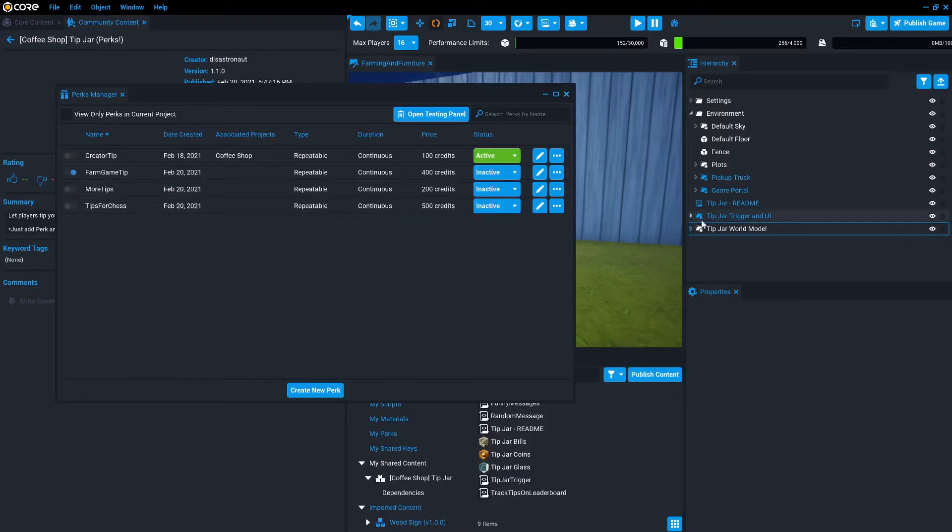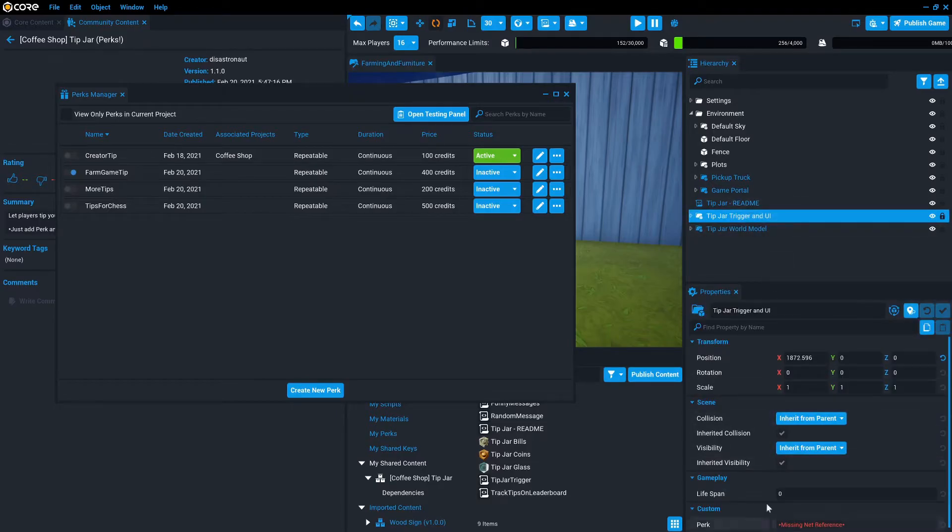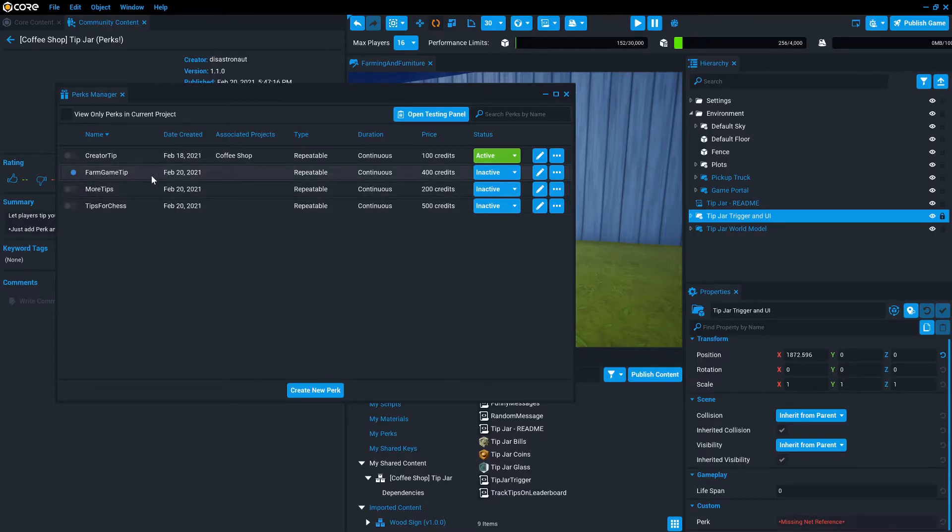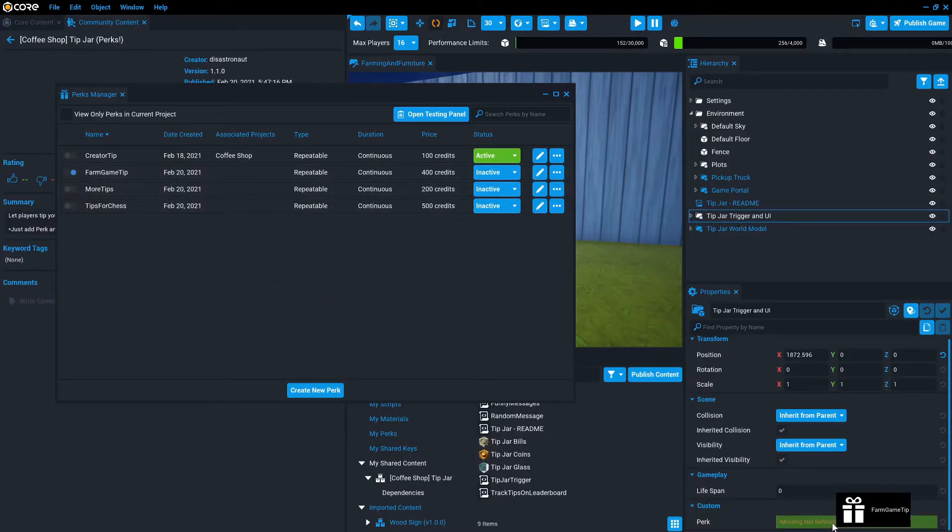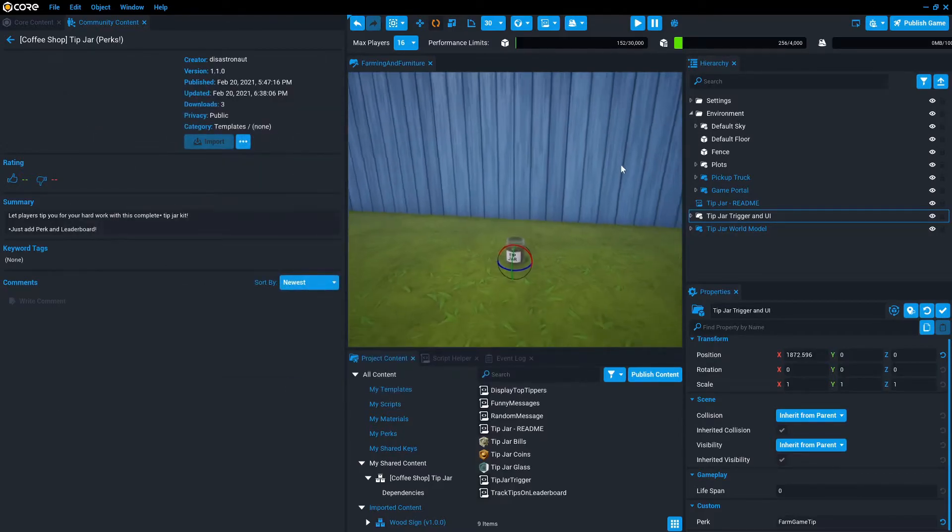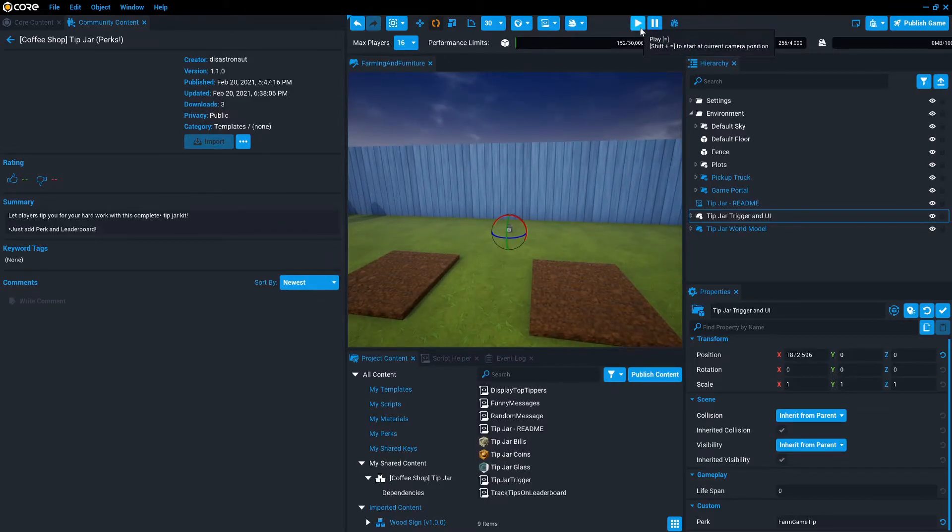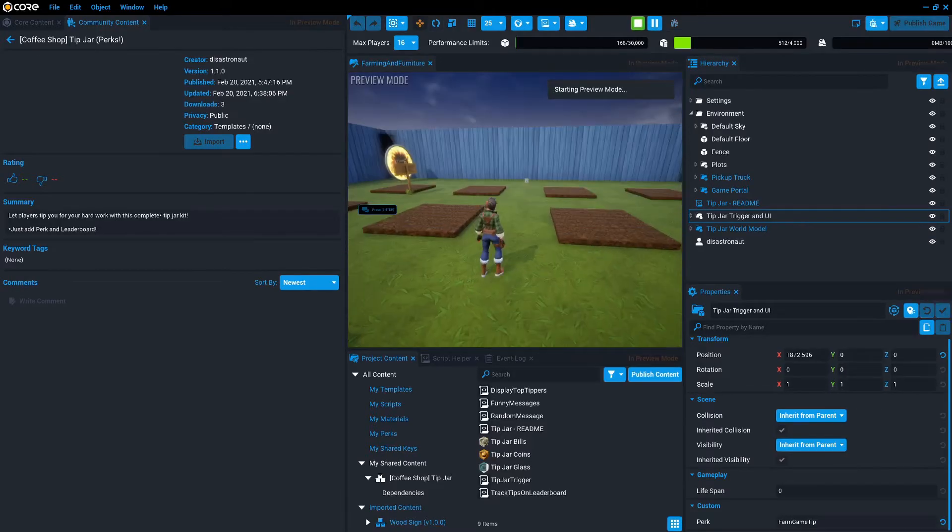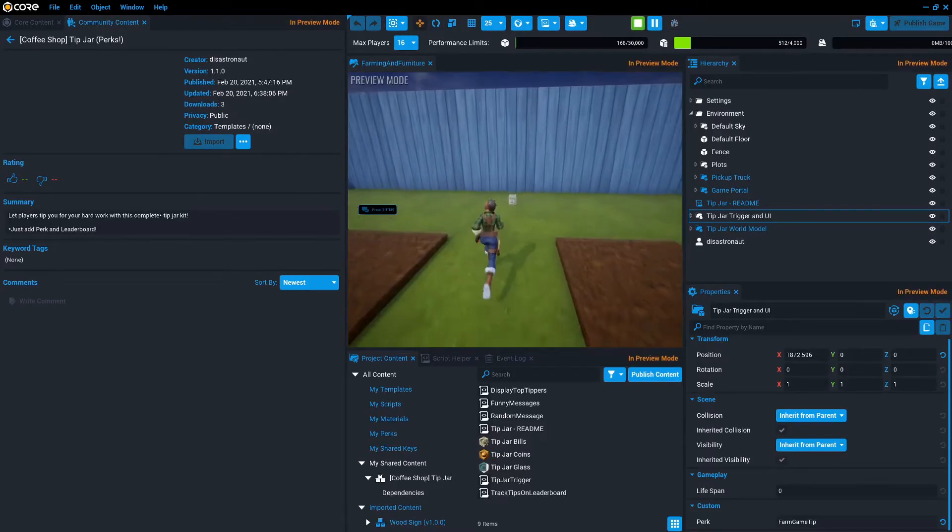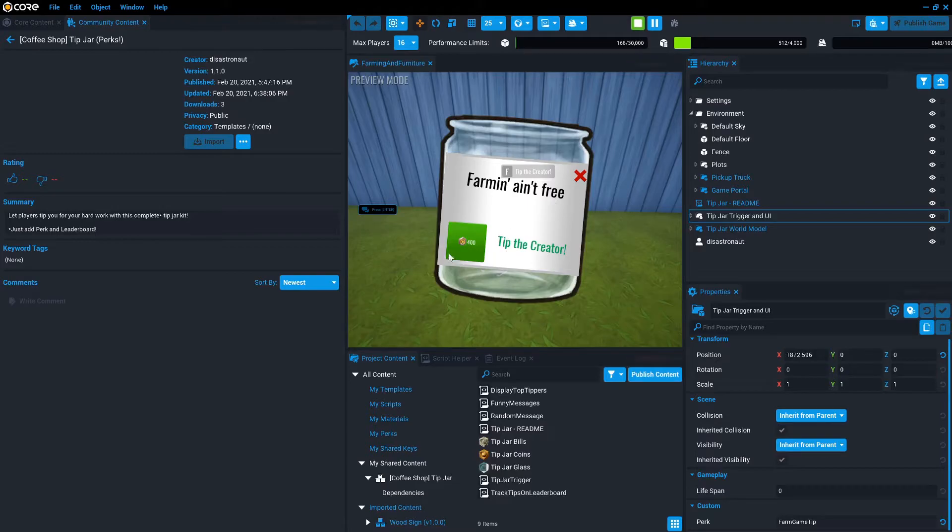I'm going to select the tip jar trigger and UI and I'll scroll down and I'll see that this perk down here is missing a net reference. And what I can do is I literally just click this bar and drag it over here. And that's, if you've worked with the leaderboard, it's the same method. So now what I can do is I'm in local preview mode. So if I press play and I head on out to the tip jar,